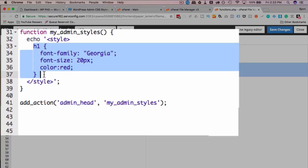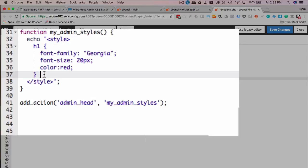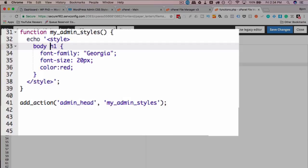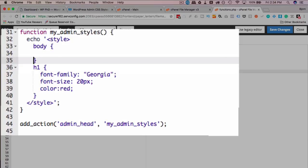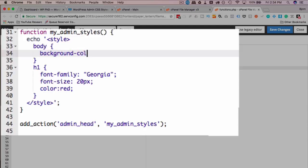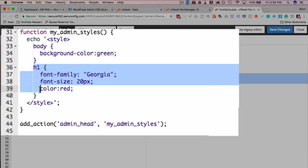This is going to be super easy for you. You can come in here, you can add body, let's say background-color green. Now the body is going to be set to a background color of green and h1 set to these characteristics.